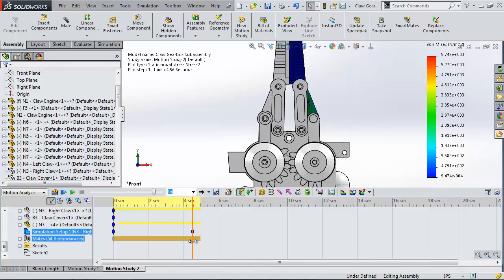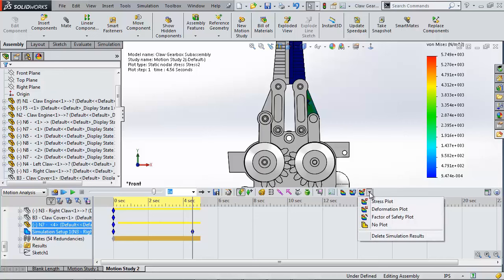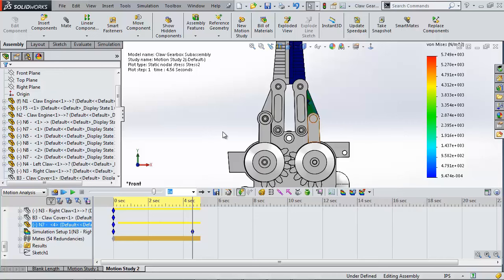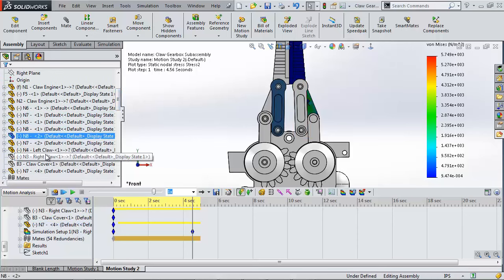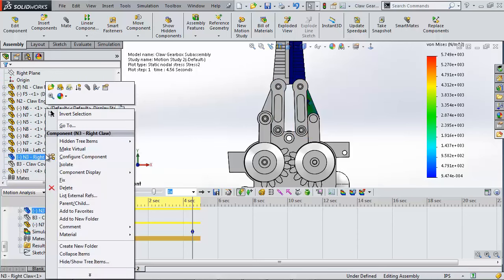Clicking the third simulation icon that is now activated lets me choose a result plot to save. To see the stress concentrations with more ease I can isolate the claw arm by right clicking going to isolate.